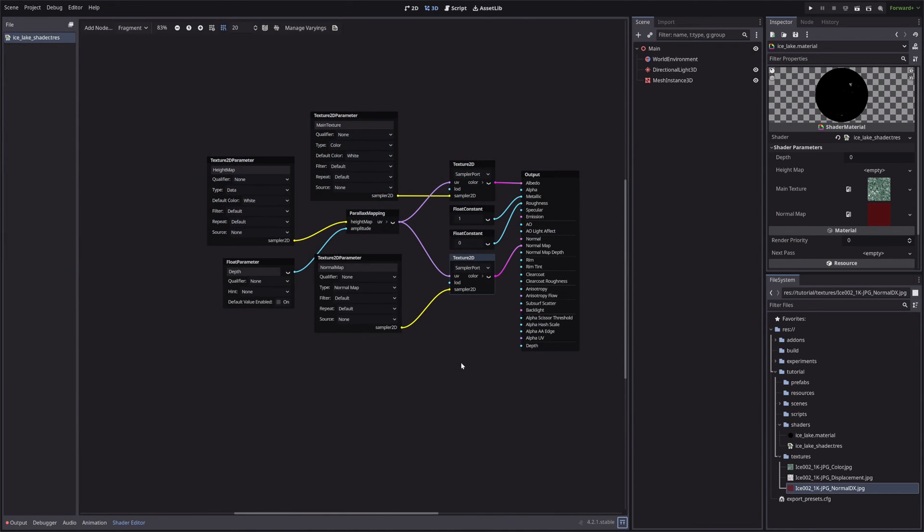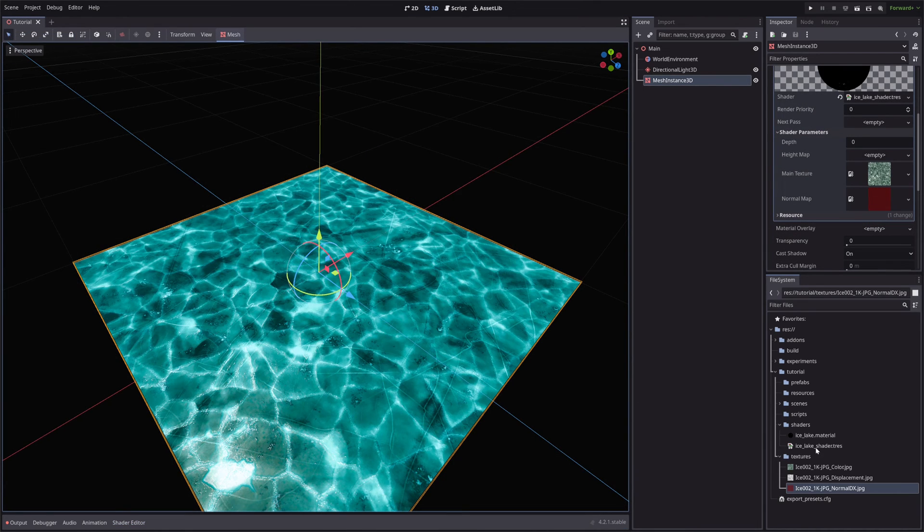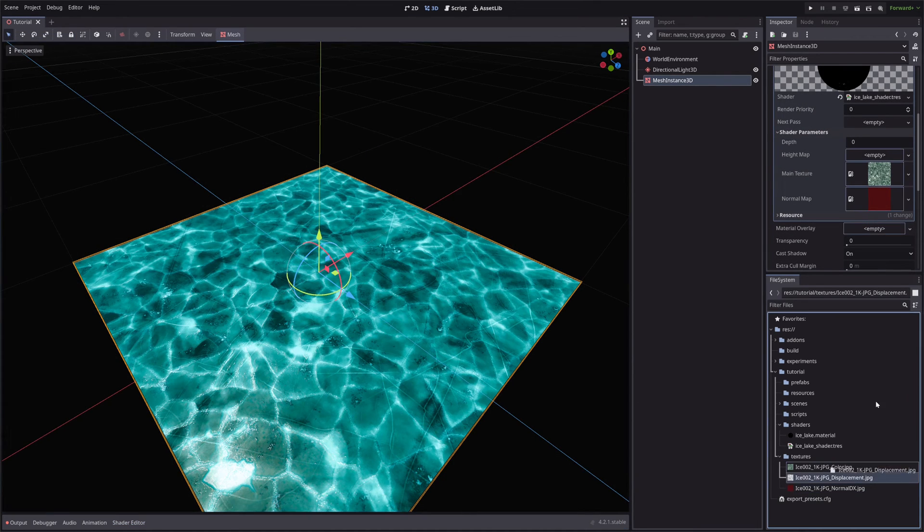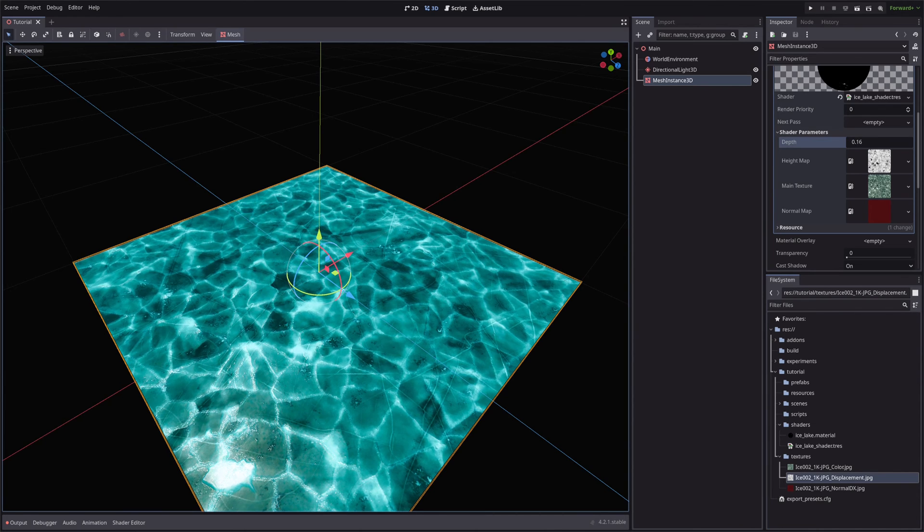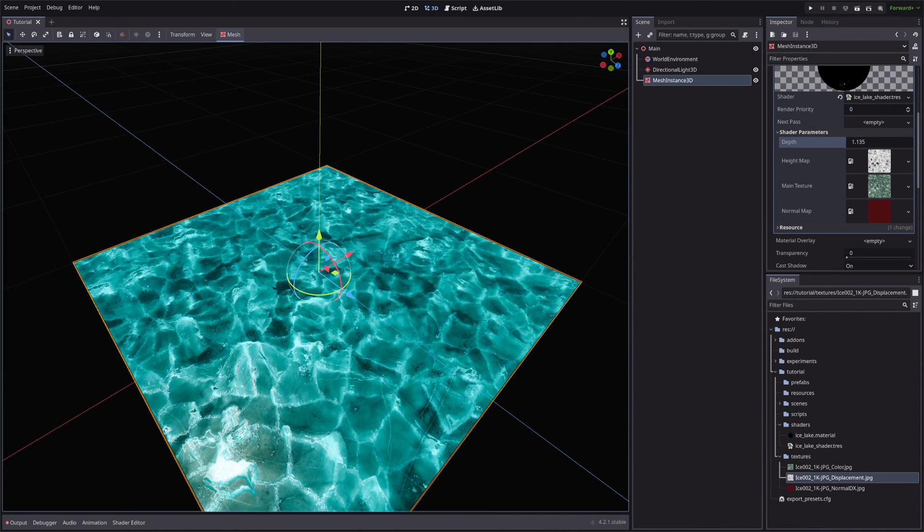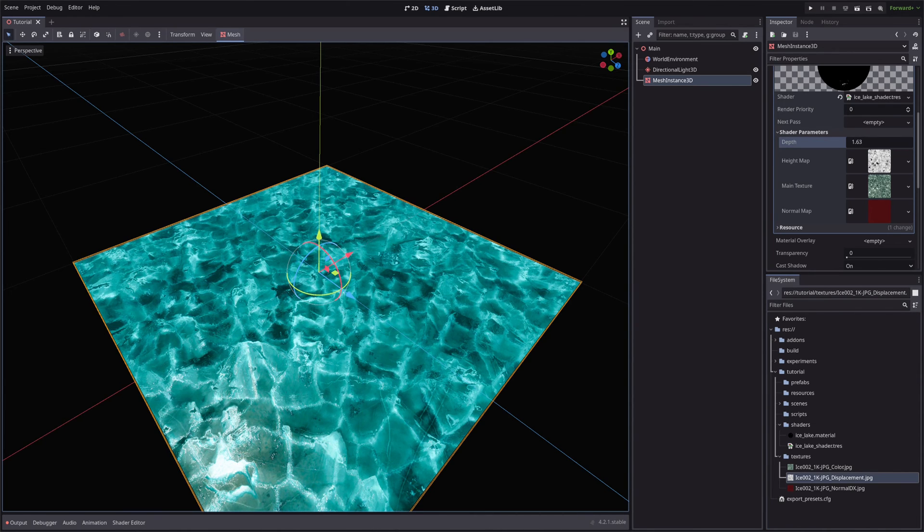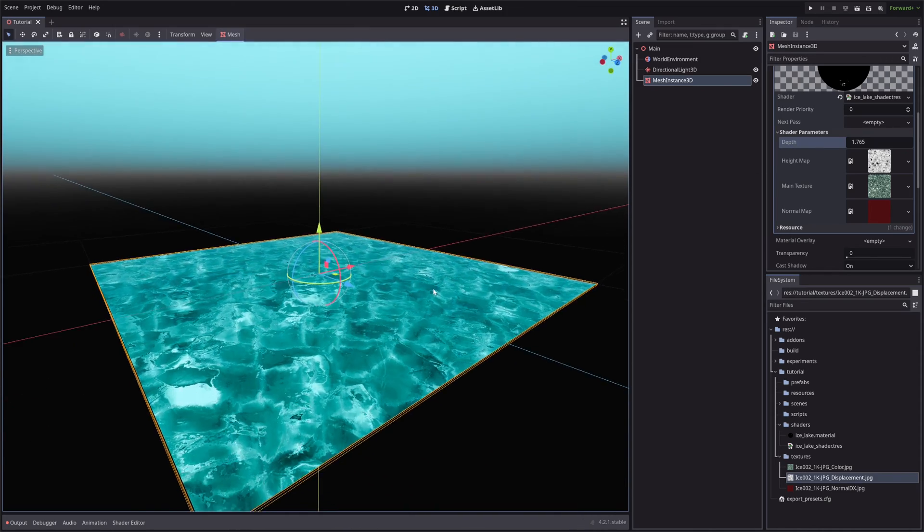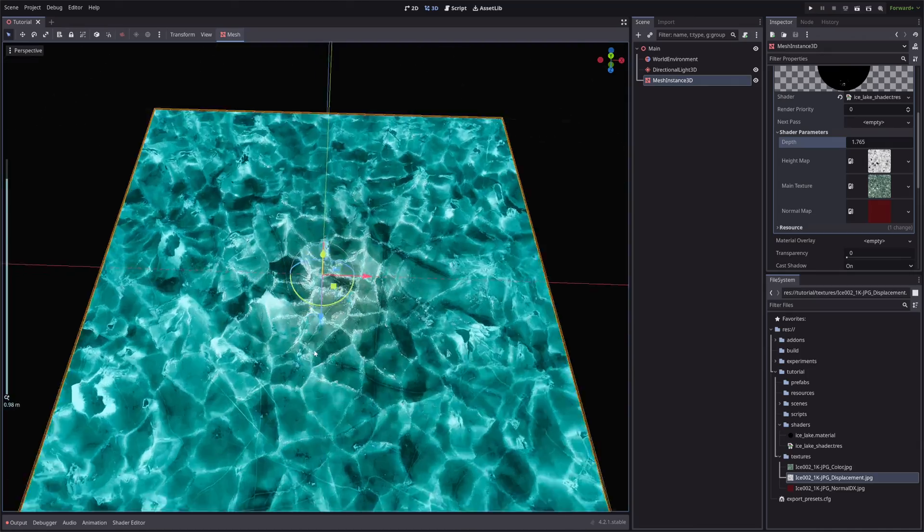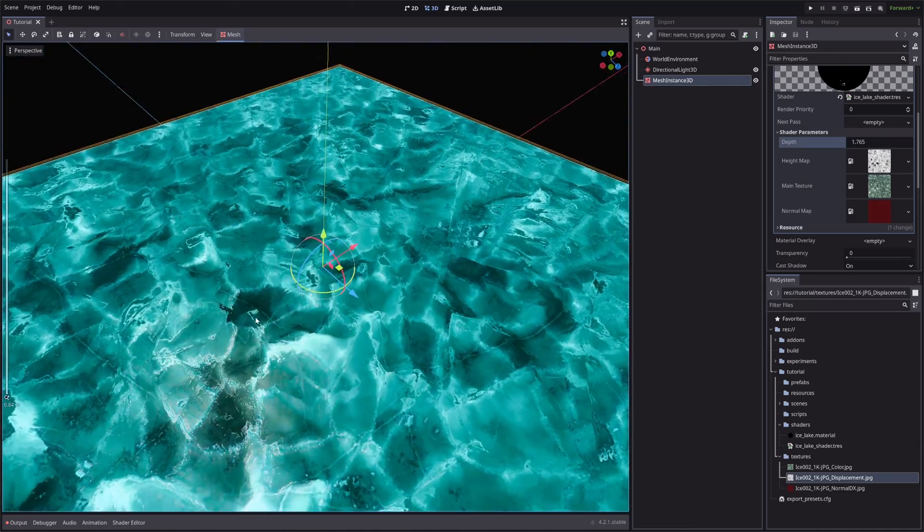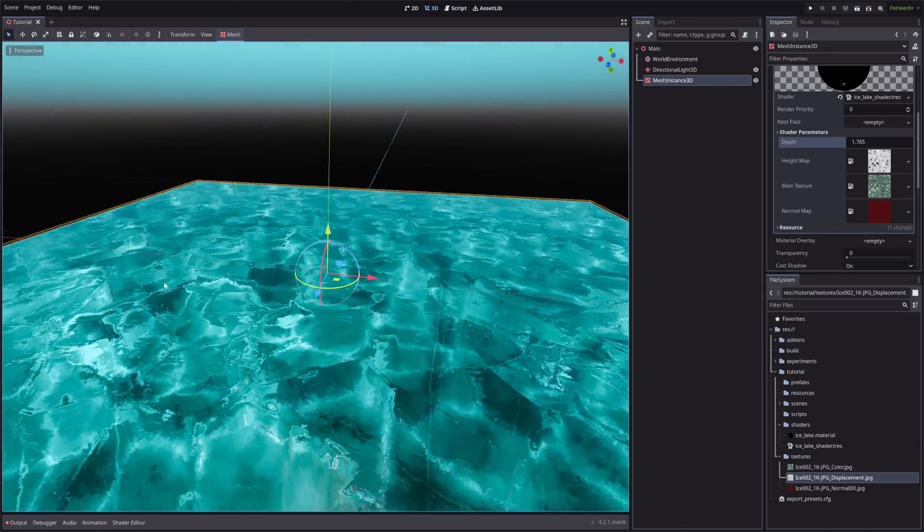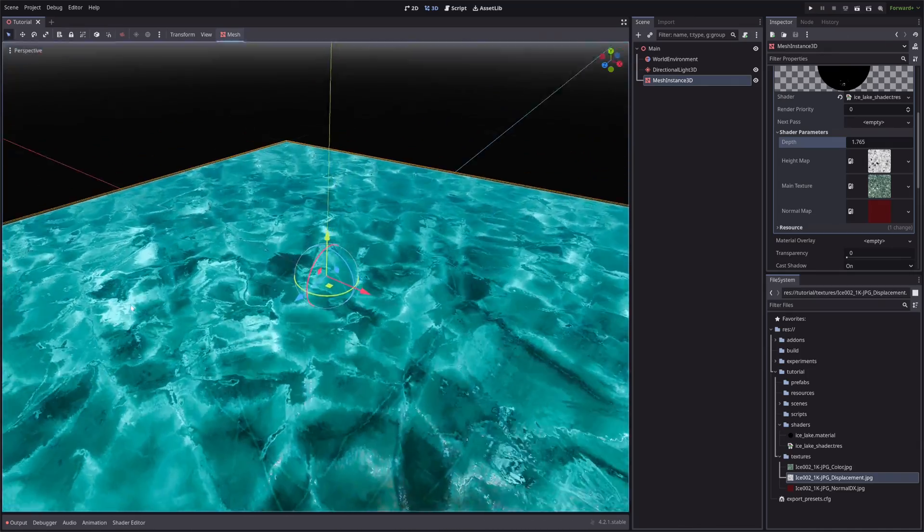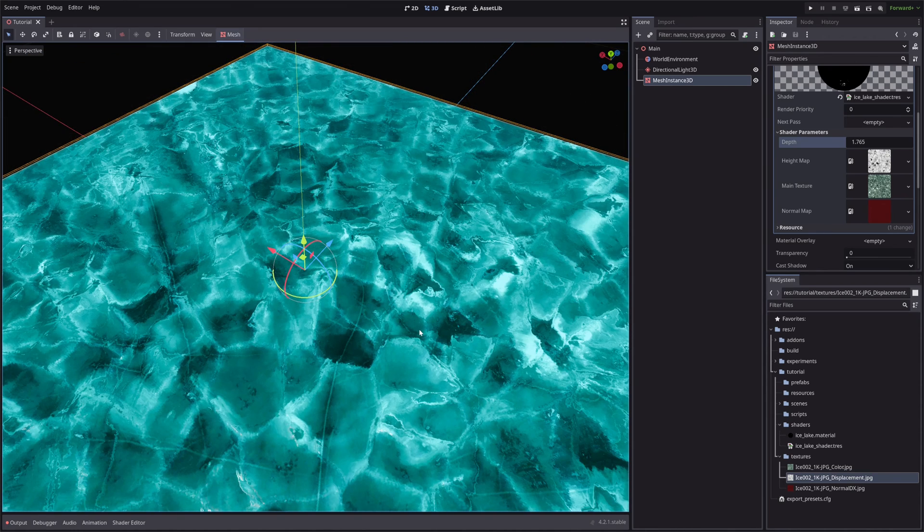It will look like this at the end. Now let's assign our HeightMap and adjust the Depth in the Inspector. And we have this nice illusion of depth in our Ice Lake. Pretty cool.